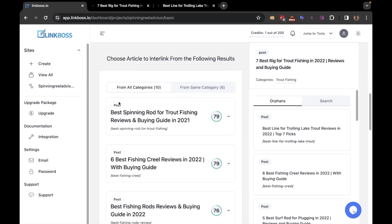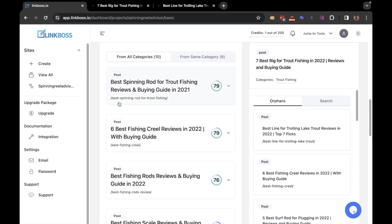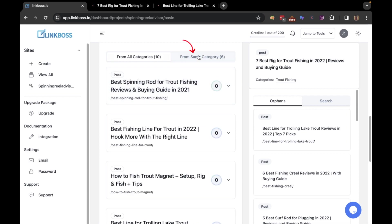If you scroll down a bit, you will find a list of articles that you can link from. You can also limit the tool to look for posts from the same category. It's the relevancy score. The higher the score, the more relevant the page is to the target article.